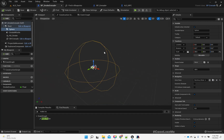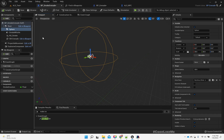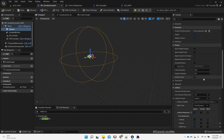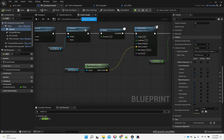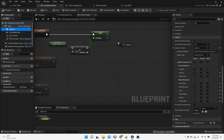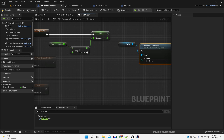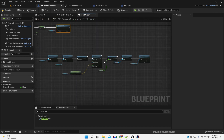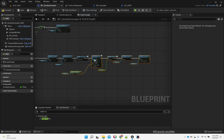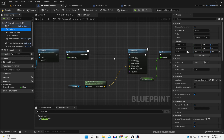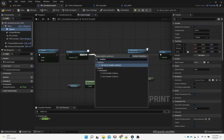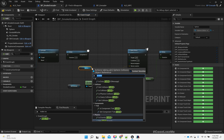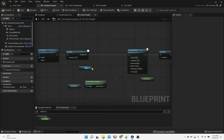Initially there is no smoke, so I'll set collision enabled to 'no collision' by default, and I'll toggle the collision back on from the blueprint when the smoke is active.